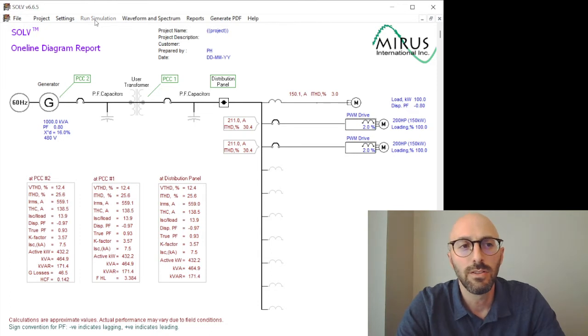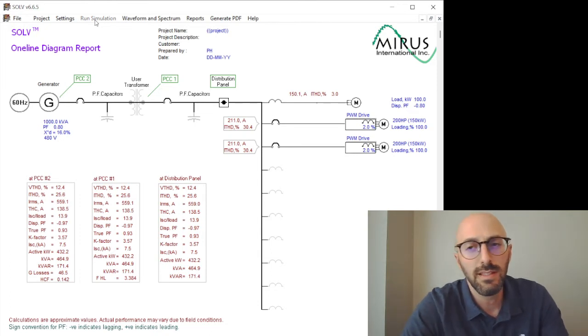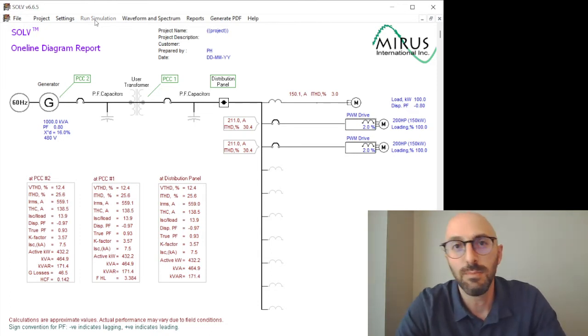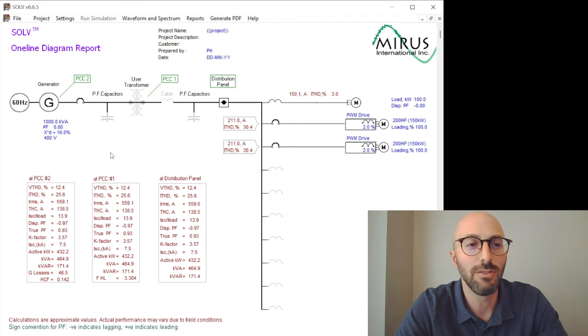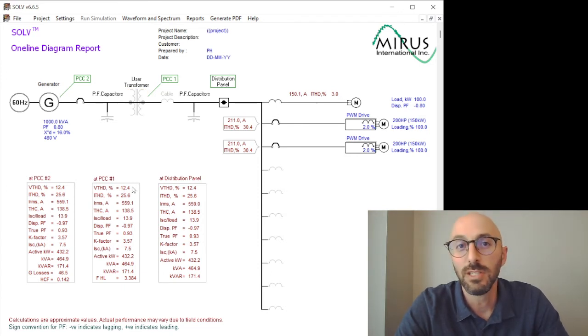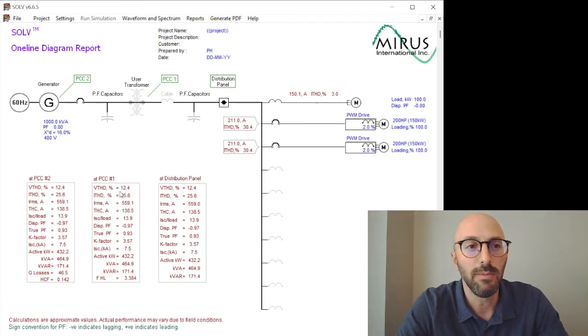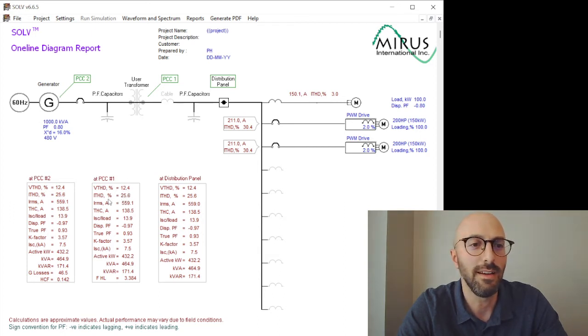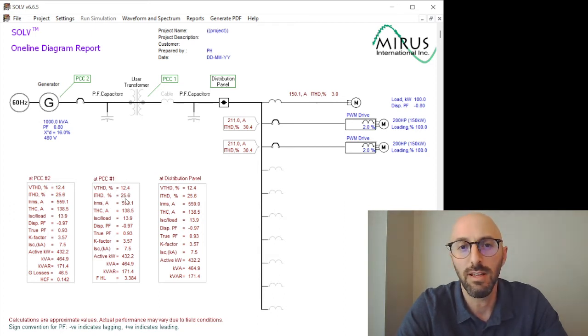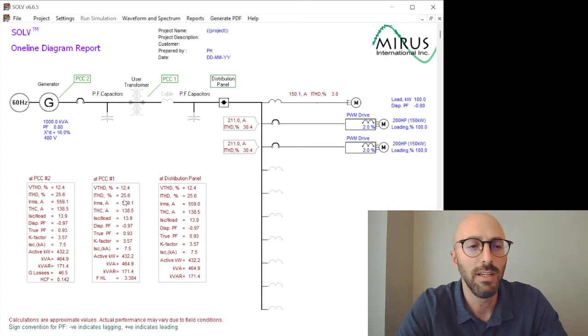So with this increased impedance, we're going to see the nonlinear loads really create a much higher voltage distortion. It's increased to 12% VTHD, and the current distortion has changed slightly as well.